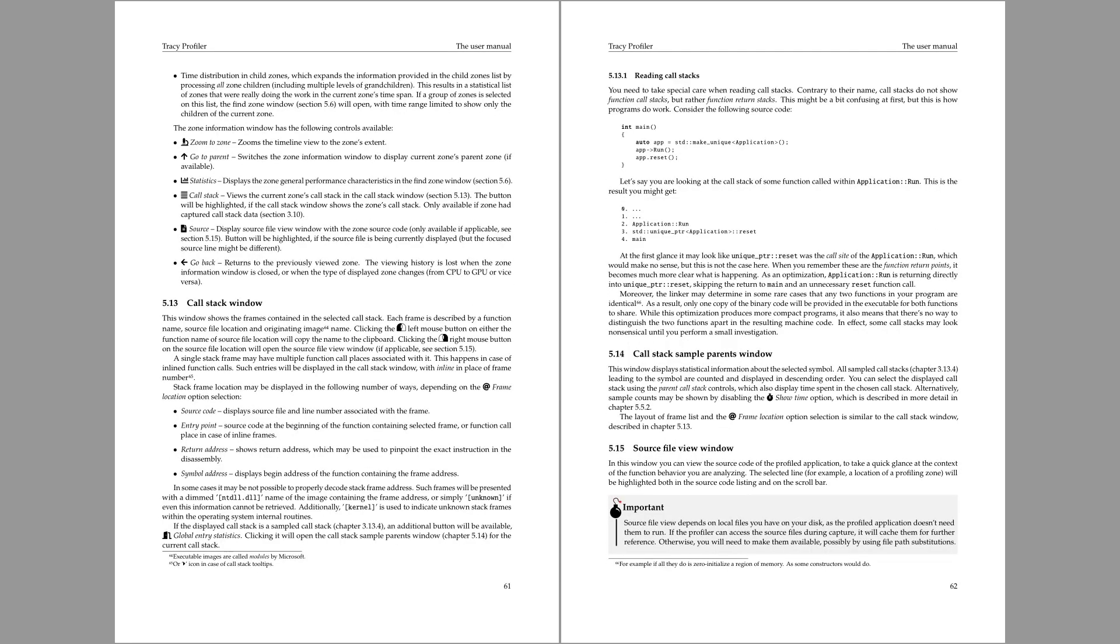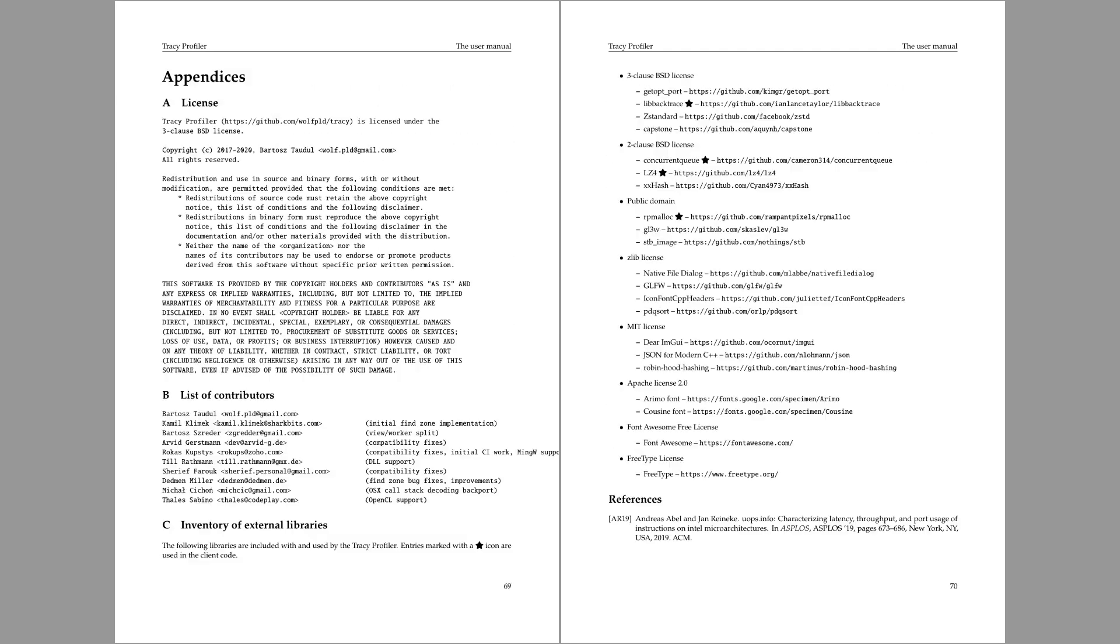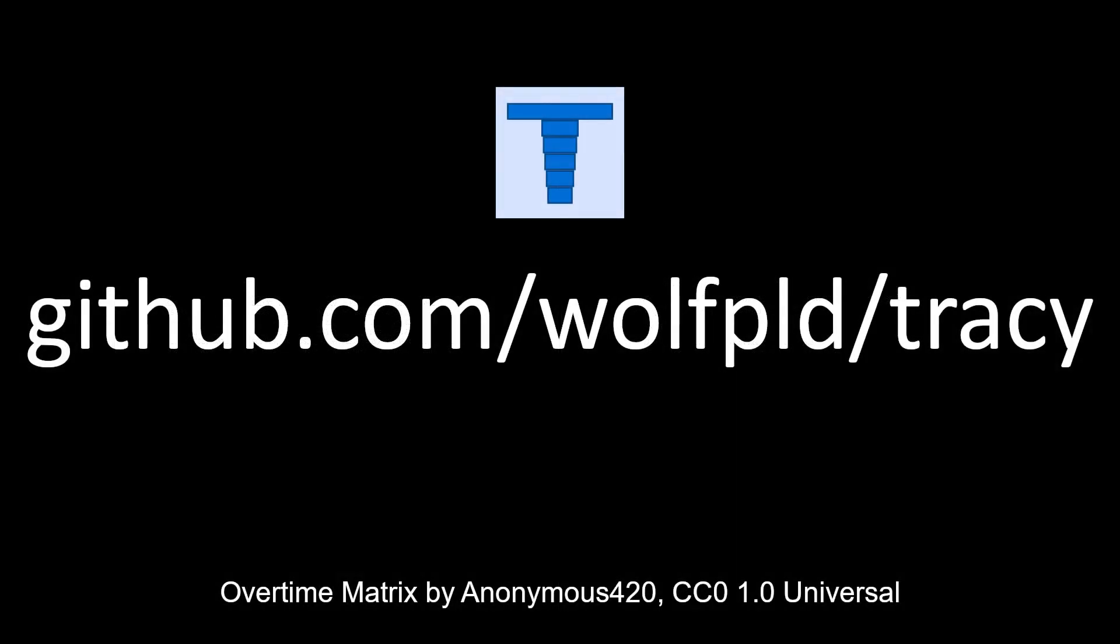One other thing worth mentioning is the migration of the Tracy source code repository from Bitbucket to GitHub, which provides much better facilities. If you enjoy using Tracy profiler, consider leaving a tip on GitHub Sponsors. It will make the next version even better. Until then, happy profiling!